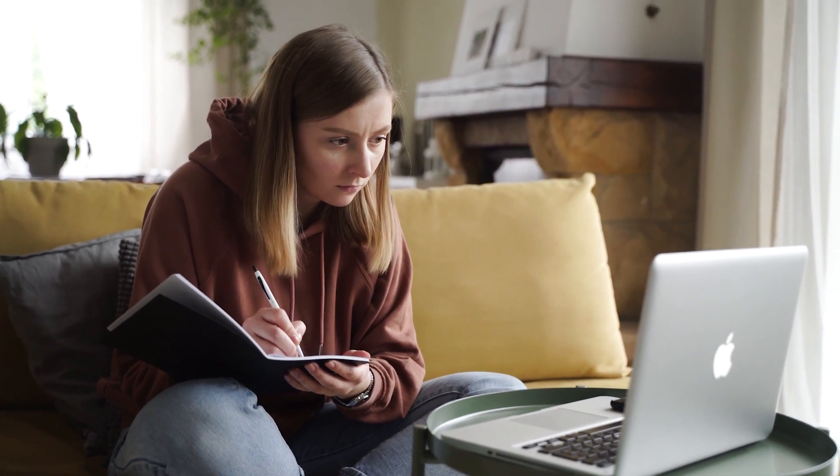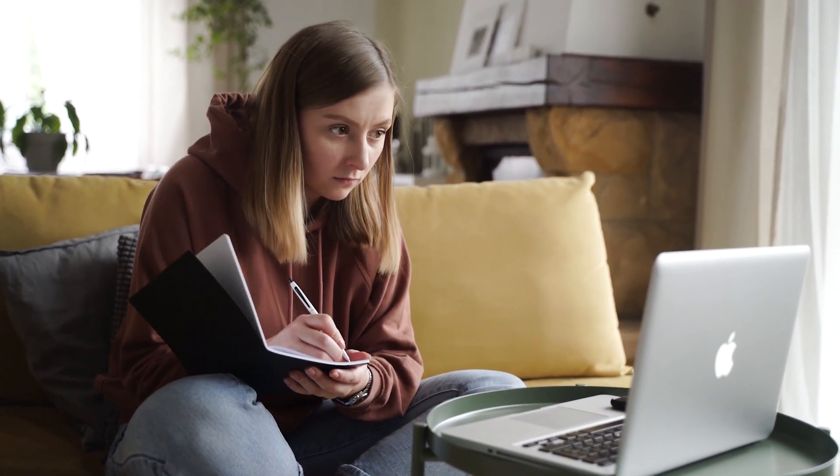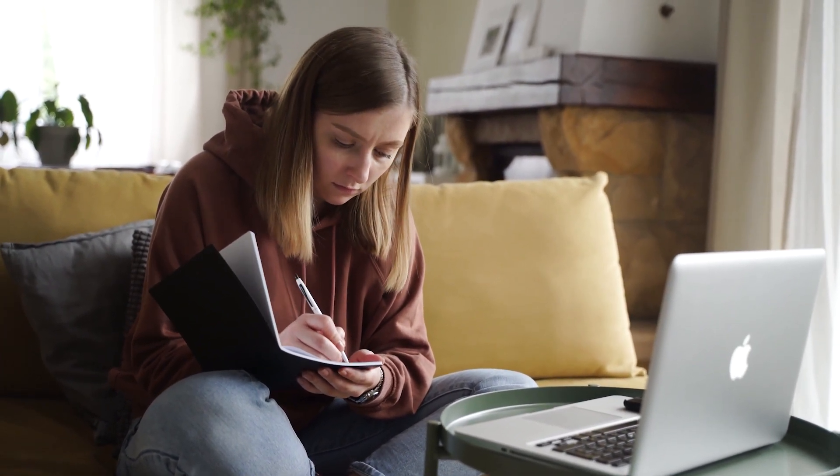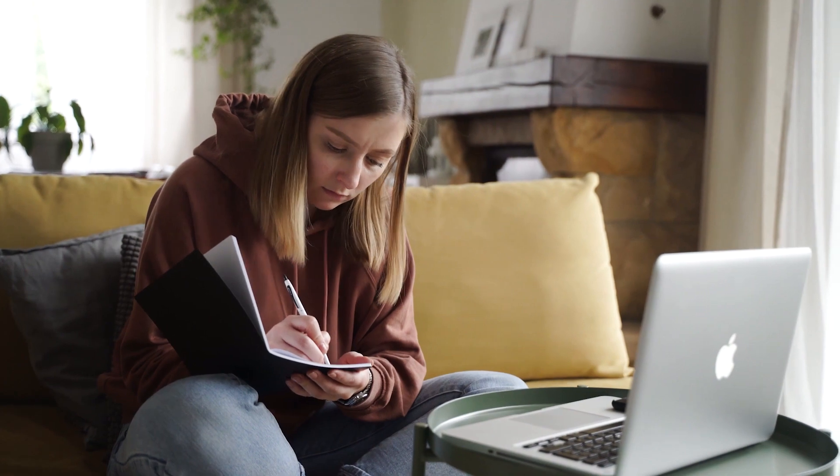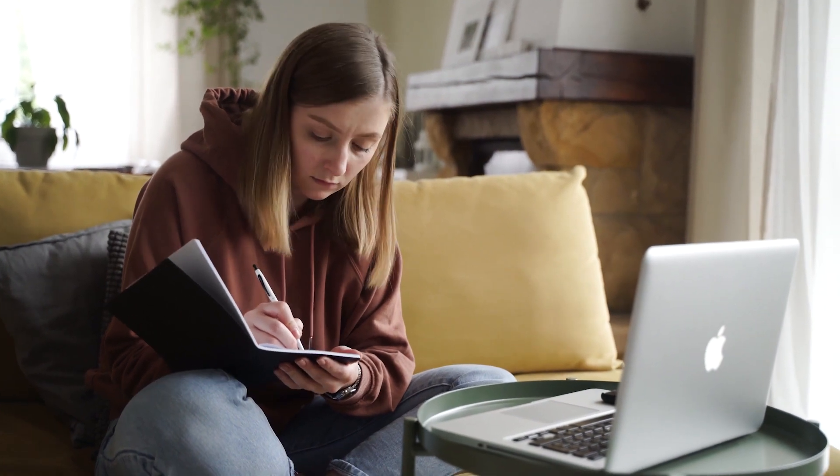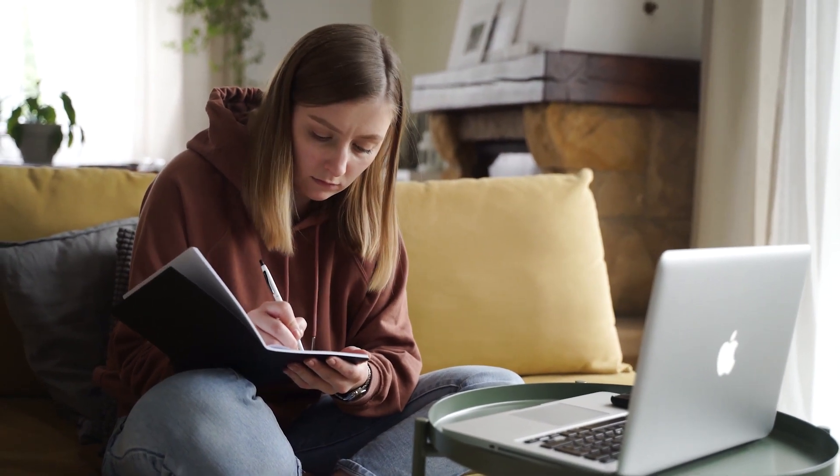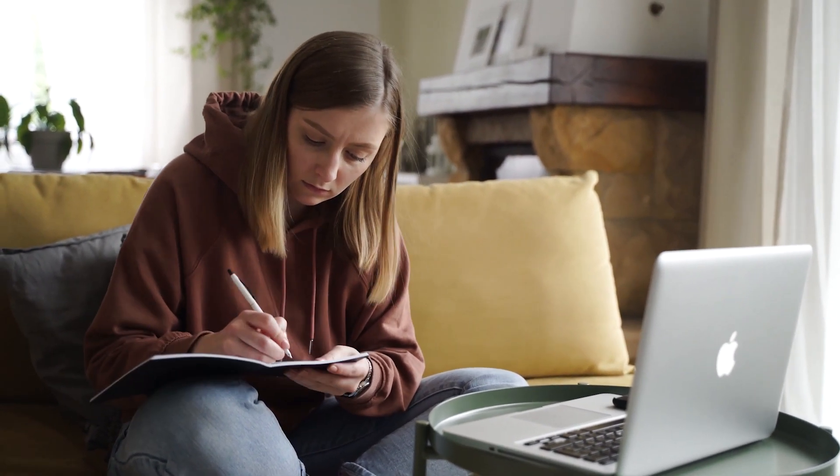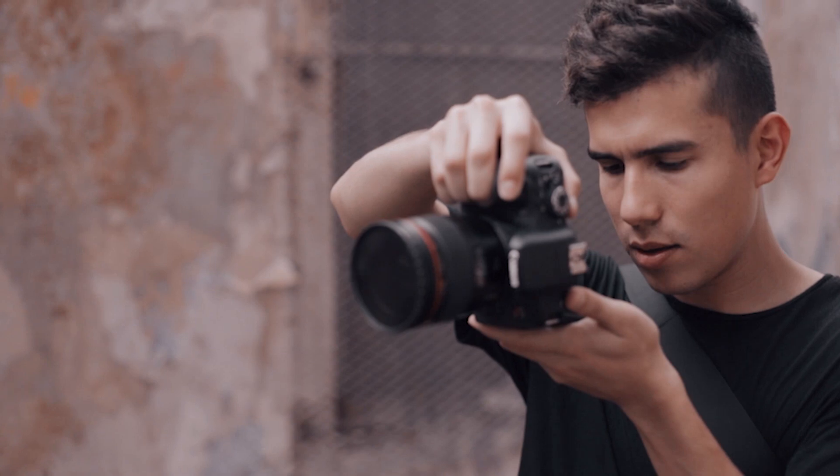Also, you need to have some skills to become a virtual assistant: communication skills, time management skills, and organizational skills. As a VA, you can get a salary from $10 to $25 per hour.